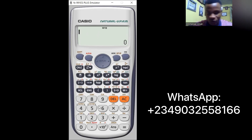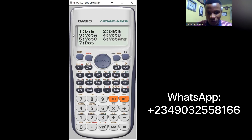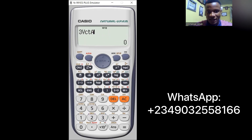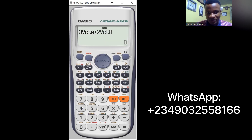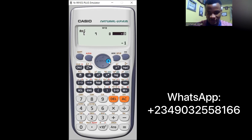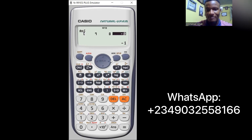For 3A plus 2B: press 3, then Shift, 5, 3 for Vector A, then plus, then press 2, then Shift, 5, 4 for Vector B. Press equals. The result shows 7, 0, minus 1 - meaning 7i plus zero j minus k, which simplifies to 7i minus k. That is our correct answer.